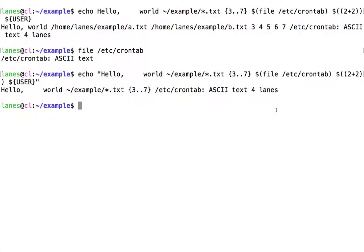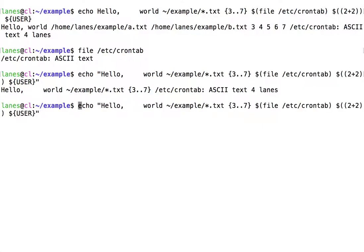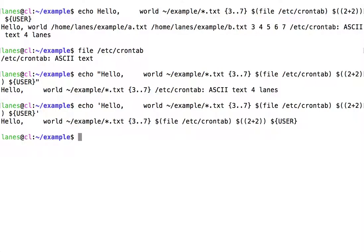Now, let's see what happens when we enclose the argument within single quotes instead of double quotes. Again, we first see that the literal space characters are preserved. This is because the entire quoted string is treated by bash as a single token. When the string is enclosed in single quotes, all forms of expansion are suppressed.